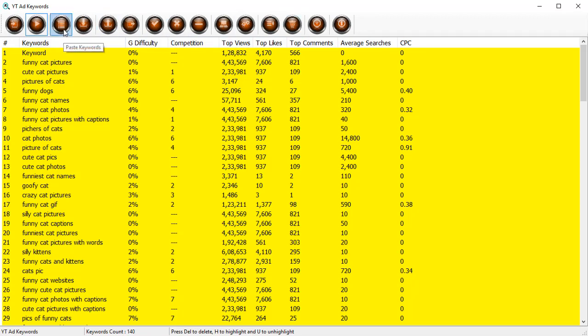After this we've got paste keywords. If you want to put in any keywords manually, use the paste keywords command to bring in fresh keywords. We've got a facility to import only the keywords text file, so if there is no adjoining data from a Google Ads file and you just want the keywords text file, you can import that too.